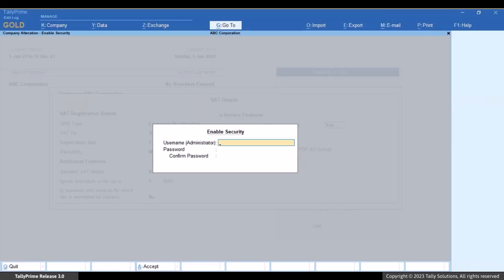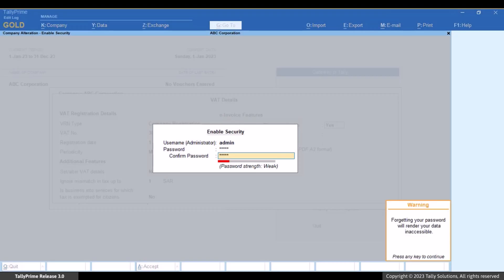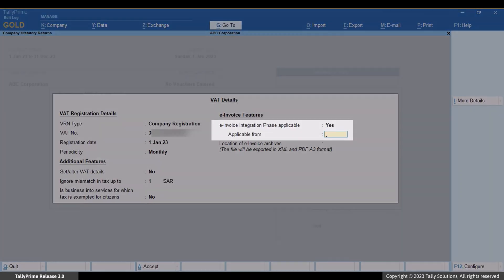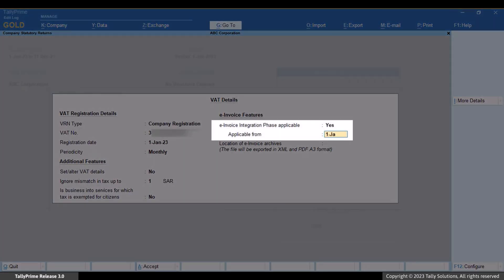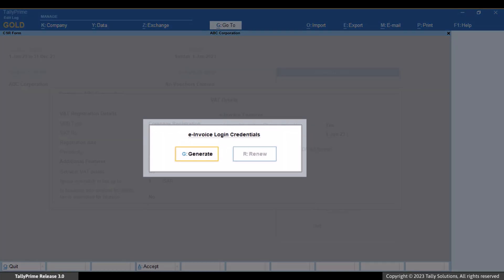If security is not enabled, Tally Prime asks you to enable security and enter your username and password. The applicable from date should be the date on which the e-invoice integration phase became applicable to your company. As you press Enter on the date, the e-invoice login credentials screen appears.